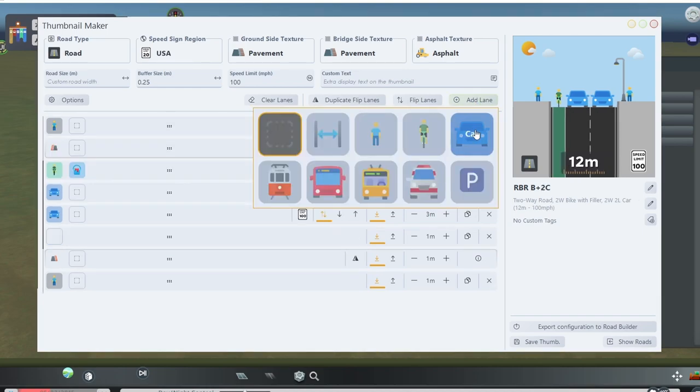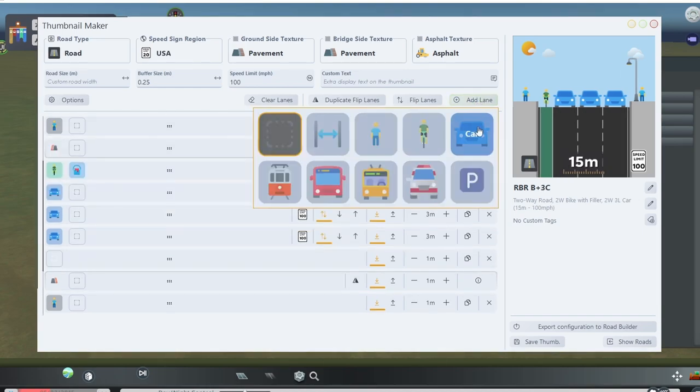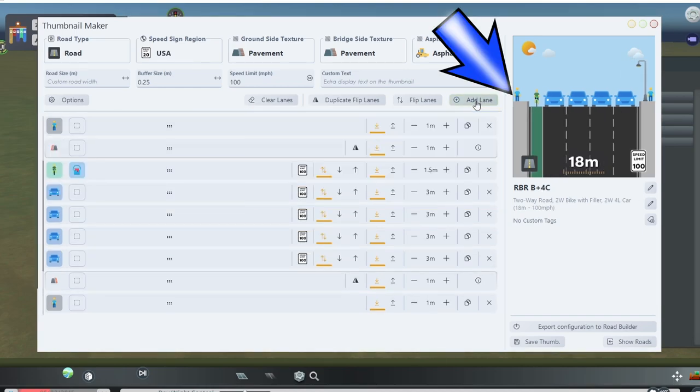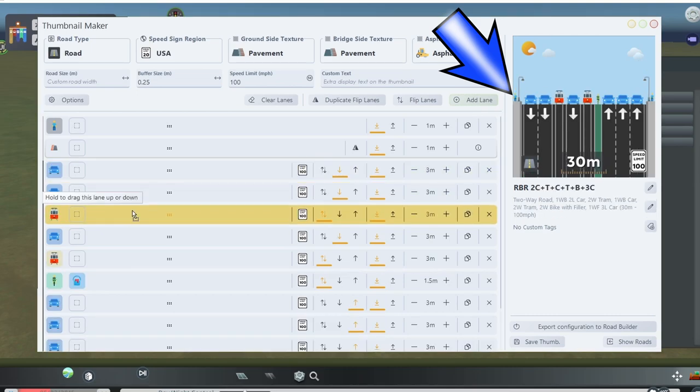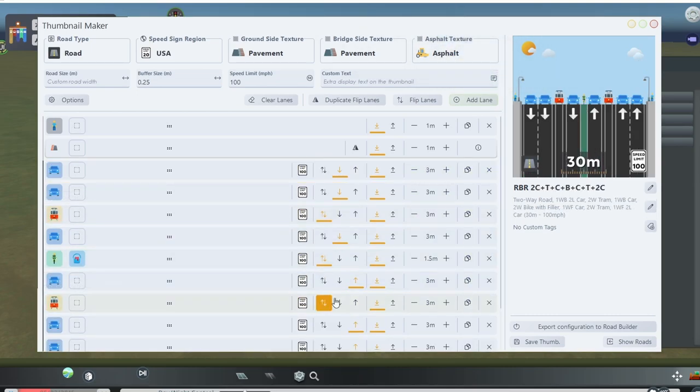you drag them around in different orders. And as you do, the thumbnail on the right side will show you the exact configuration of the road, along with the width and speed limit.